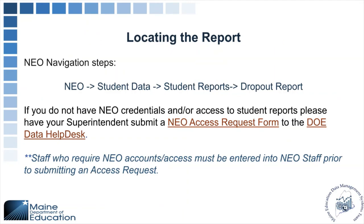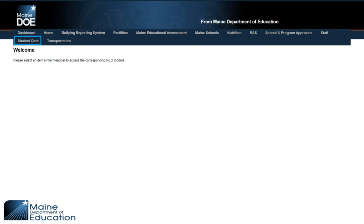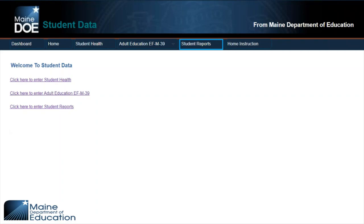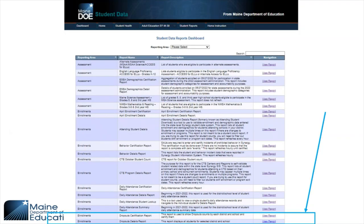To access the report in NEO, go to NEO Student Data, then Student Reports, then the Dropout Report. In order to have access to NEO reports, you will need to have an access request submitted and an active staff assignment in NEO Staff for us to process that request. From the list of reports, go about halfway down in alphabetical order to find the Dropouts Certification Report and Dropouts Details Reports.